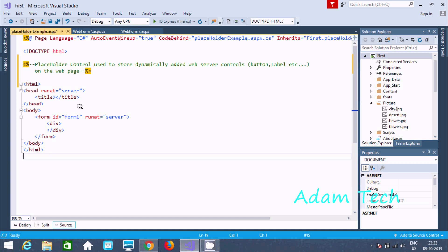Hi guys, in this video I am going to discuss about the placeholder control in ASP.NET. So the placeholder control is used to store dynamically added web server controls like button, label, textbox, and listbox controls on the web page. This is the main use of placeholder — it's used to store dynamically added web server controls.